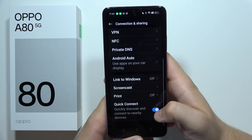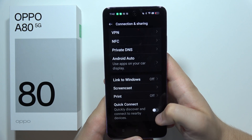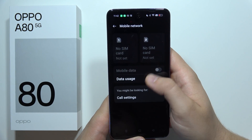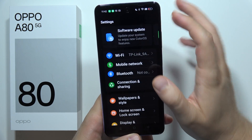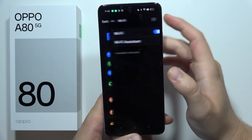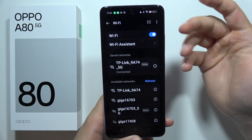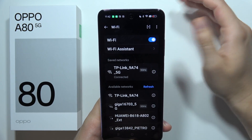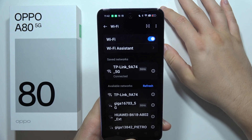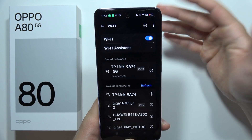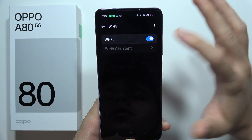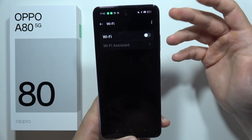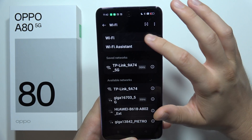I also recommend switching off Quick Connect. When you go to Wi-Fi, if you are currently connected via mobile data and you are outside, you don't need Wi-Fi turned on — turn it off, because it will also drain your battery.